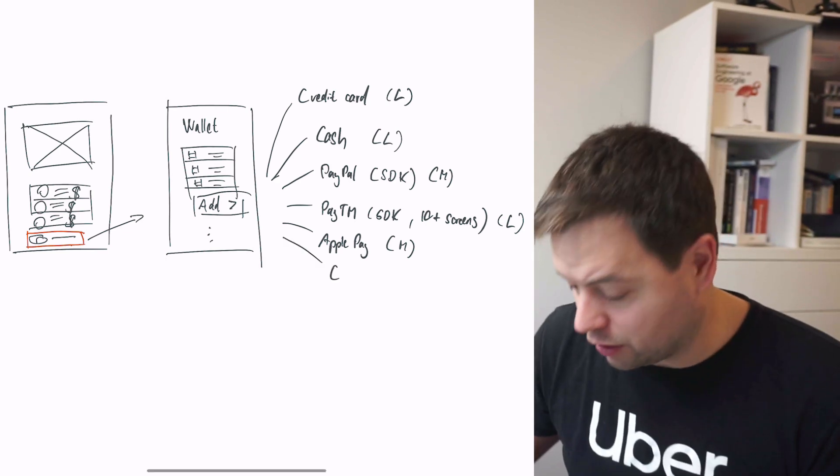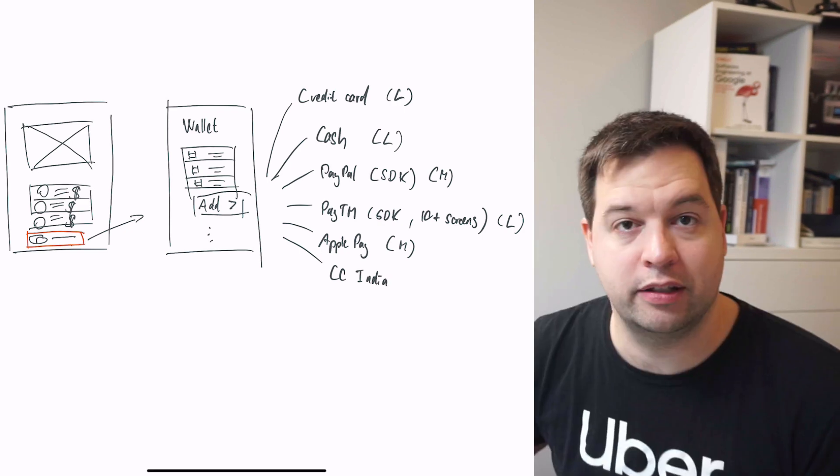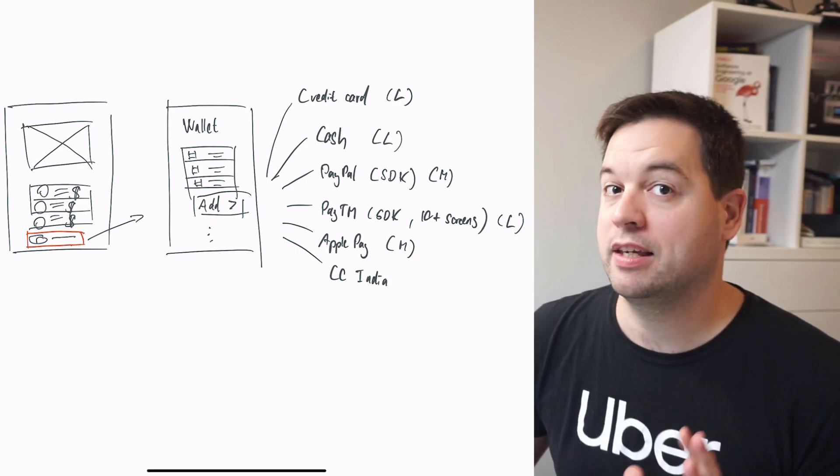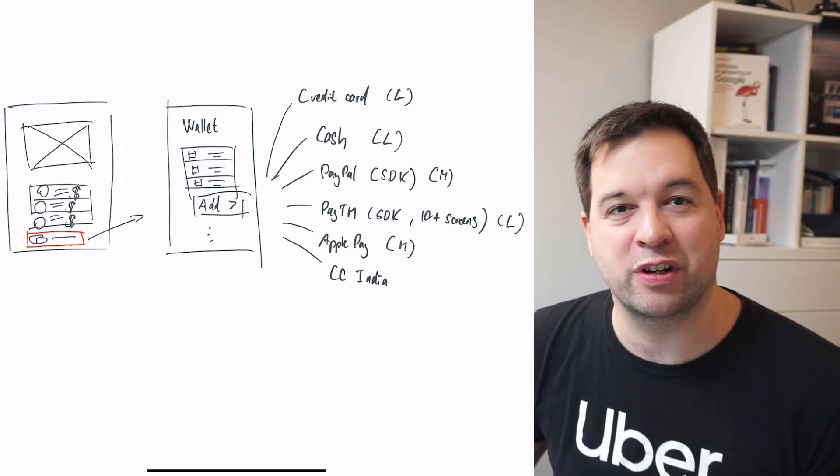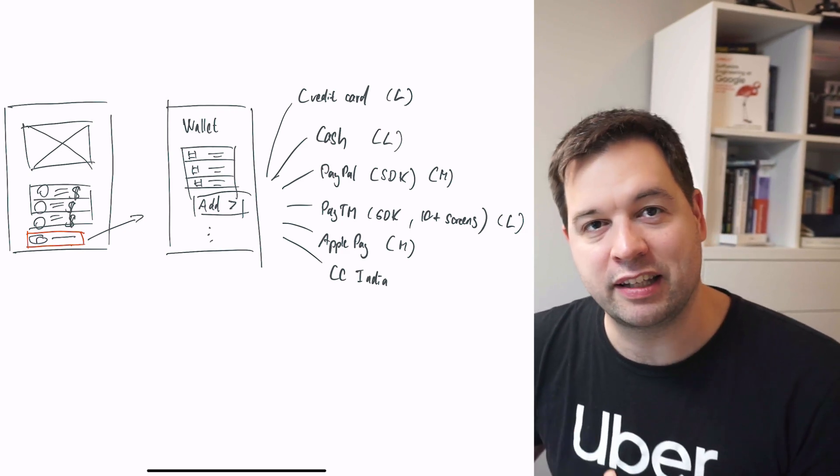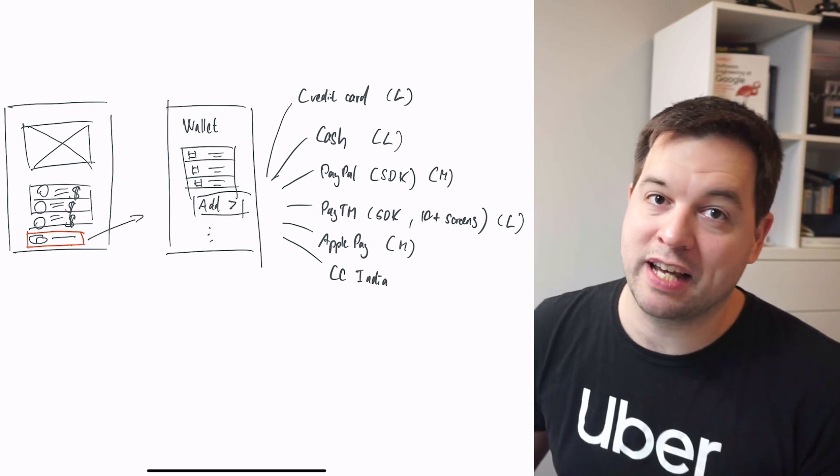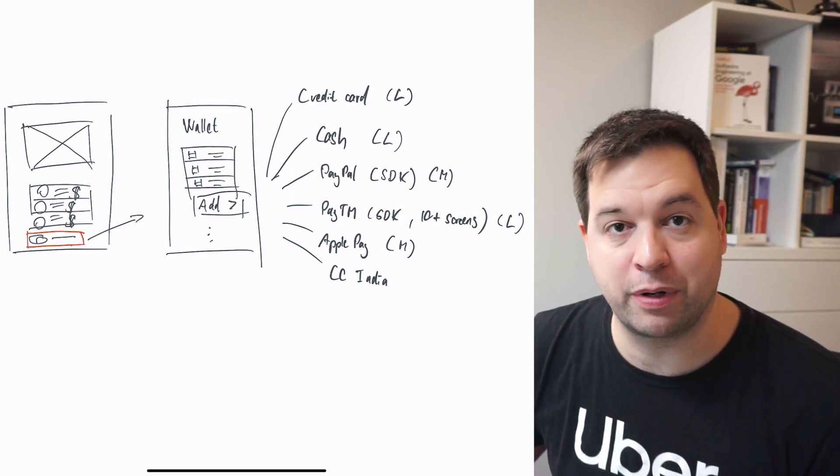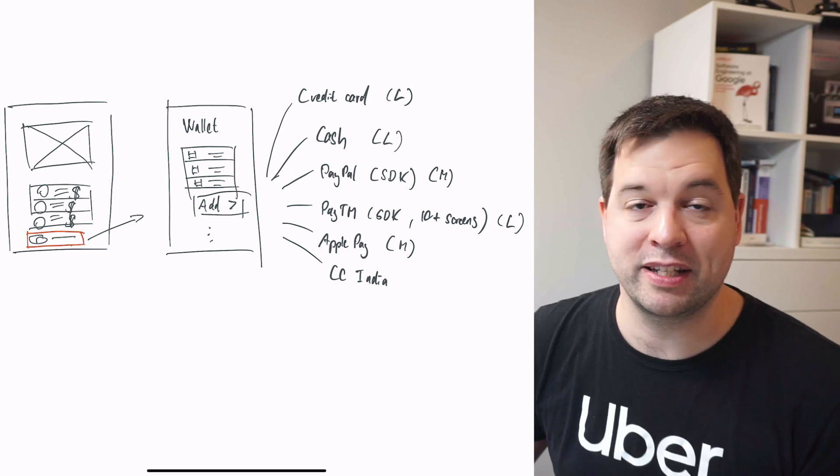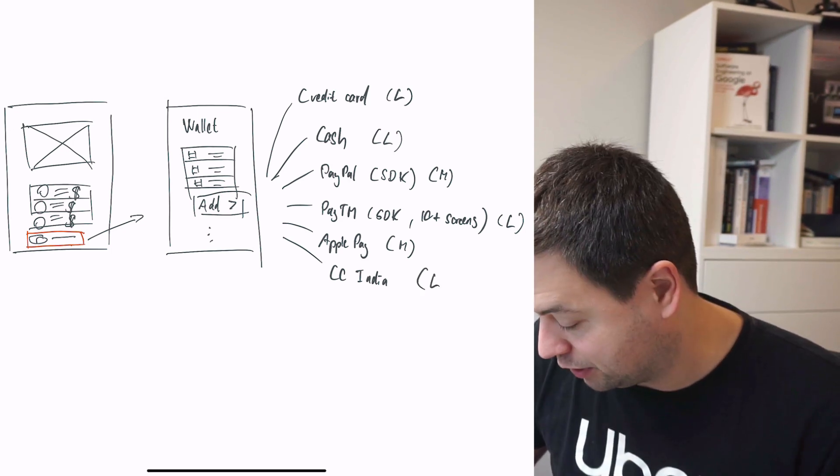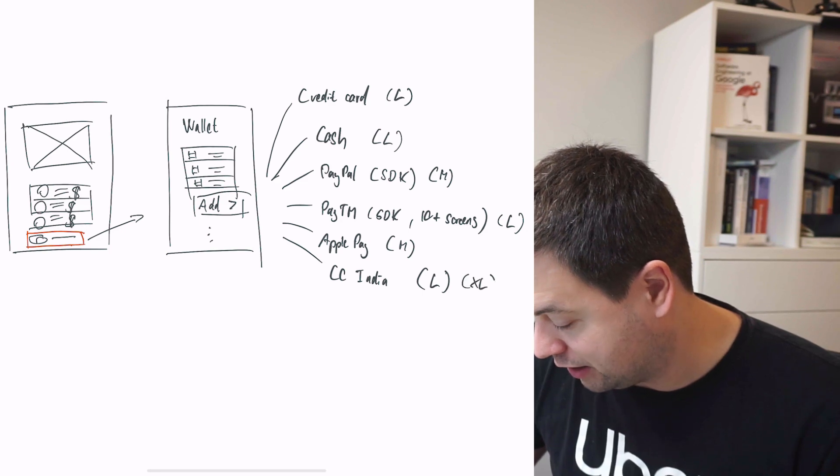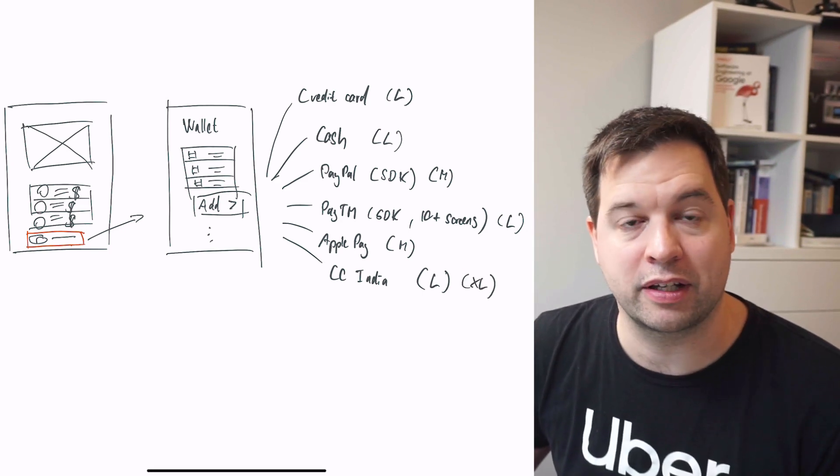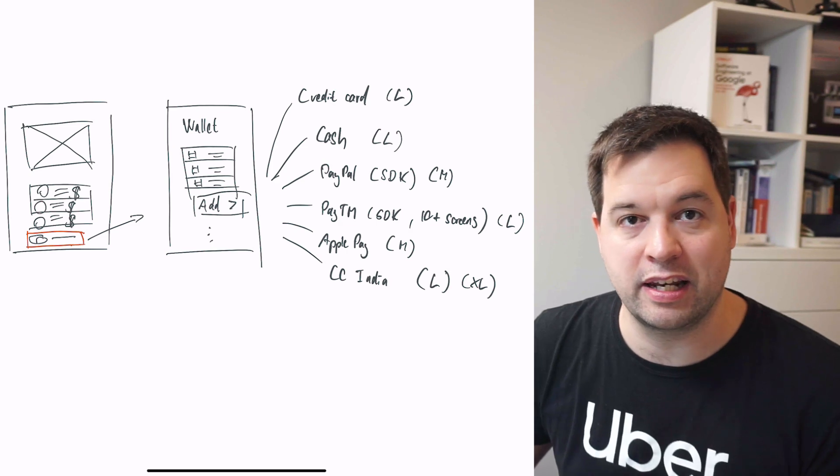Then we have credit cards in India. You might think, do credit cards work differently in India? Yes, they do. You get a second factor authentication that can work with different banks. That needs to be integrated into the app. It could be a text message, it could be some online interface. There's a bunch of things we have to debug. When my team owned this integration, it was a lot of work. I'm going to put the complexity as large, but honestly, it felt sometimes like an extra large complexity piece. A lot of people were using this in India.